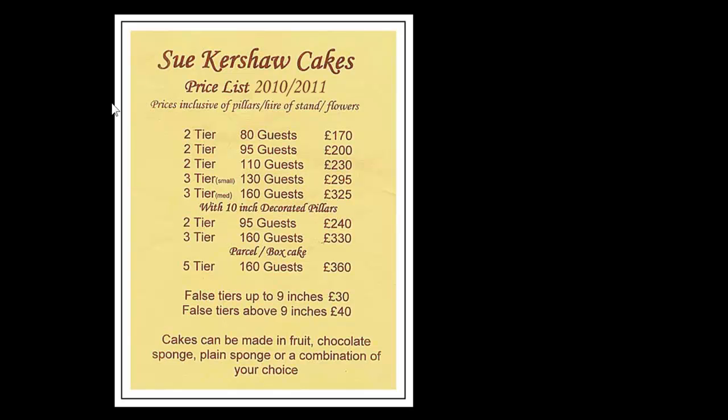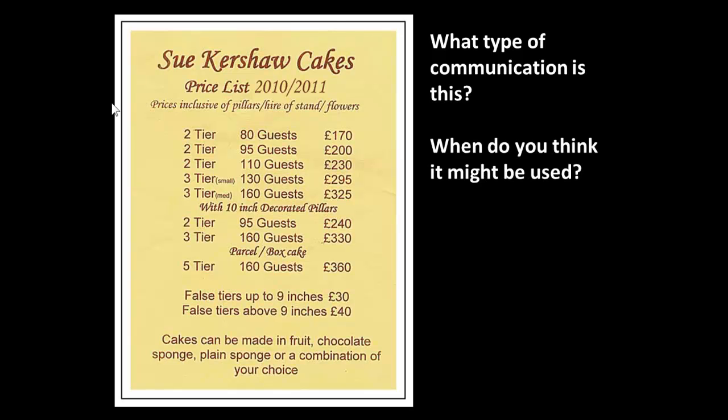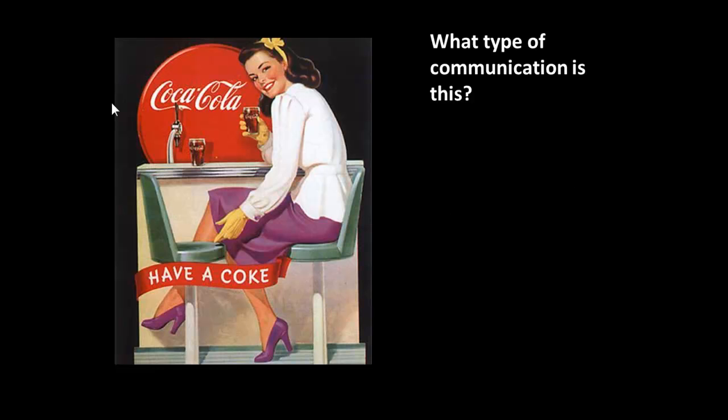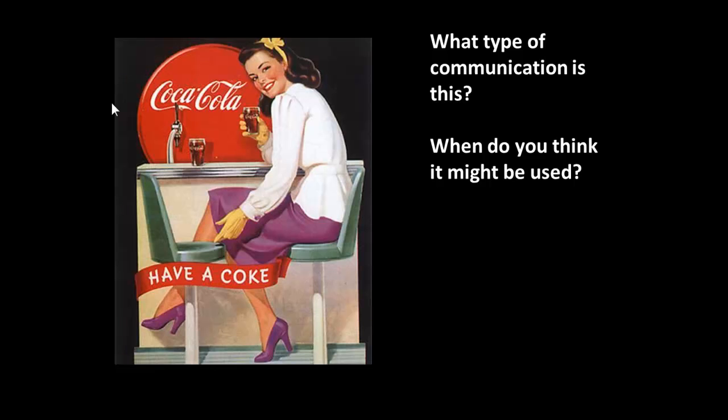How about this one? What is this as a communication? And when do you think this might be used? What sort of information is shown? Okay, not to be outdone. What type of communication is this? And when do you think this might be used?